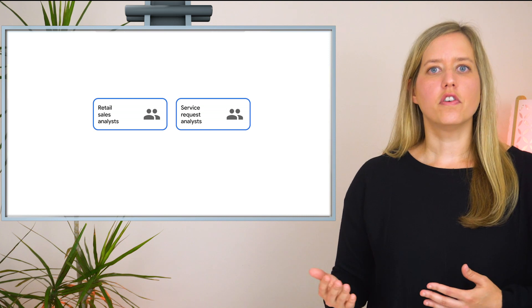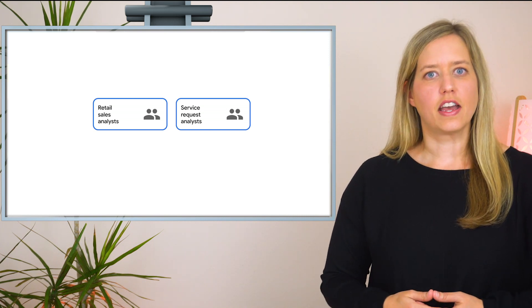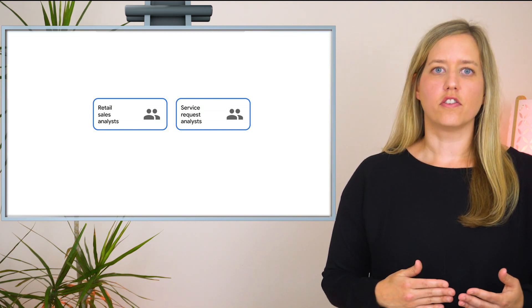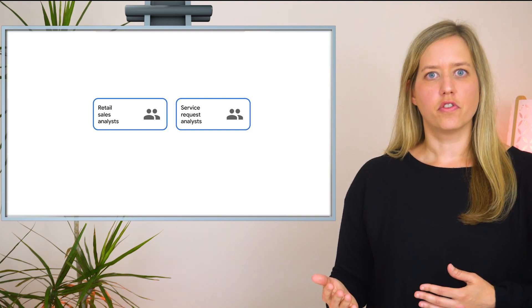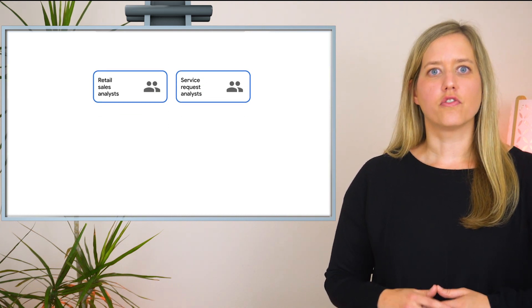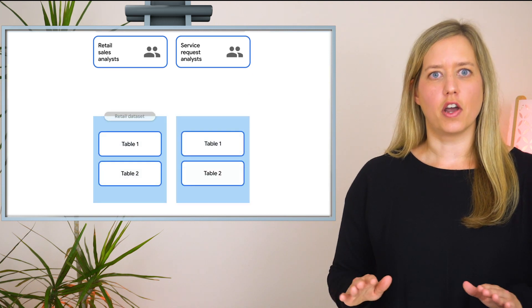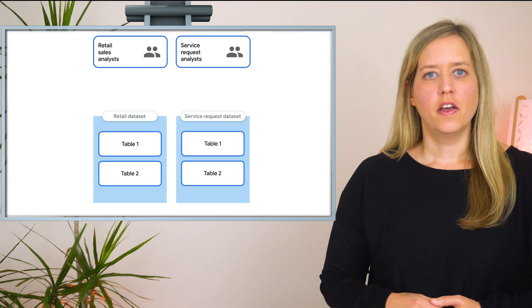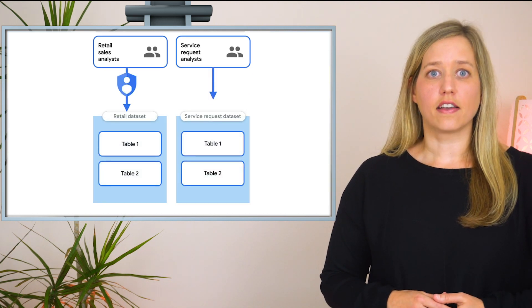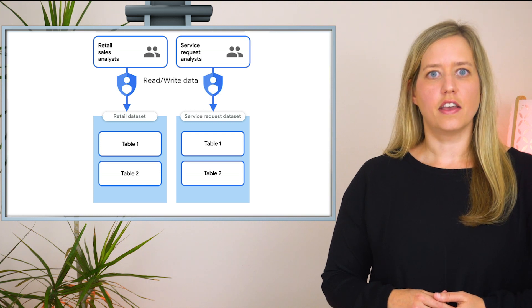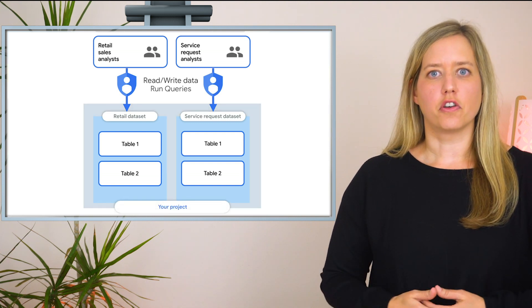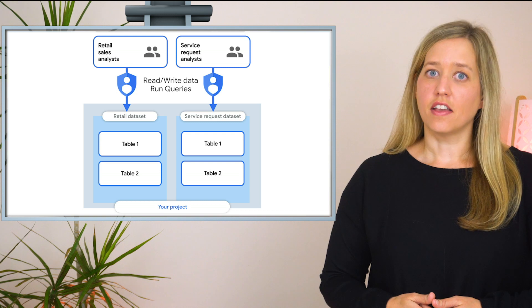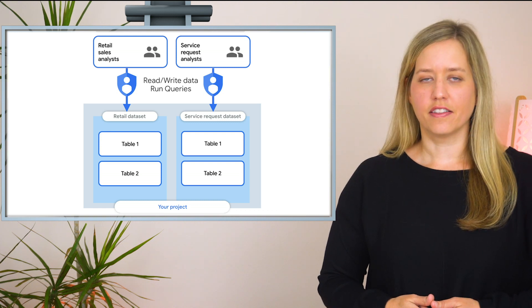Suppose you're a retail company with two groups of data analysts. The first group analyzes your retail sales, and the second analyzes customer service requests. These two types of data are stored in separate datasets within your project. Both groups of analysts need full access, read and write, to the dataset that they work on and access to run queries in the project. Let's head to the console and set up the policies.